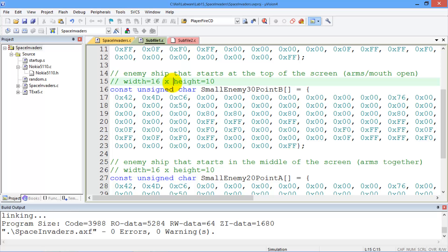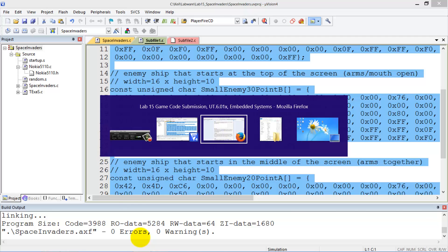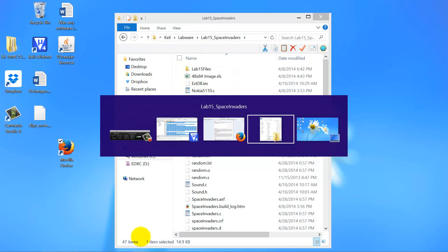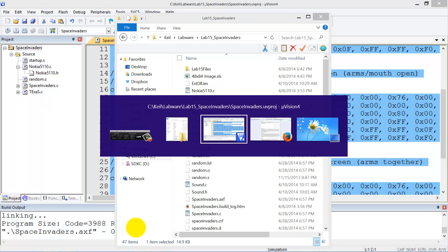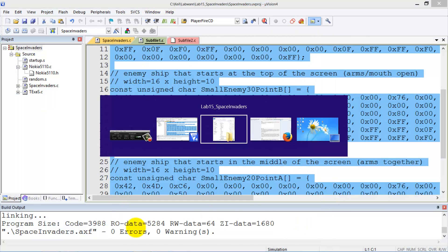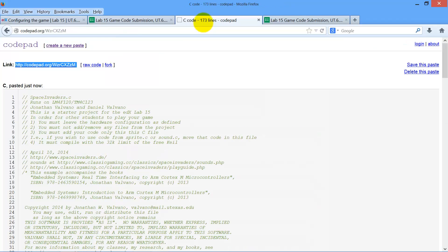Now I'm going to take sub file, select all, copy. I'm going to go back to code pad. That's not code pad. There we go. Code pad.